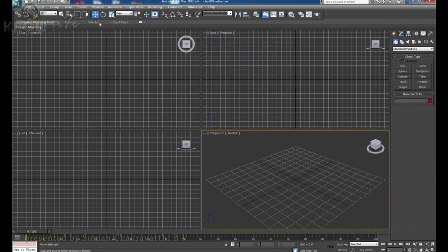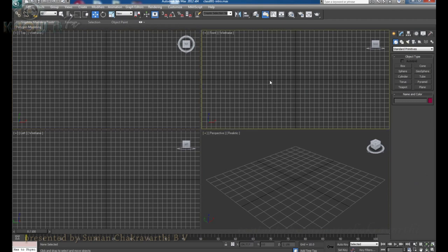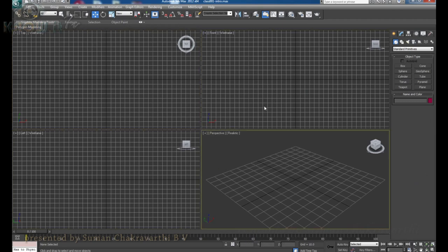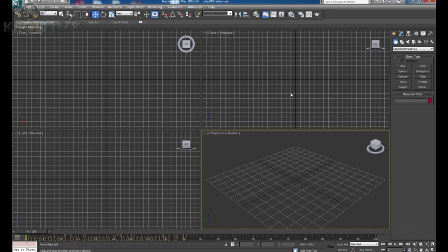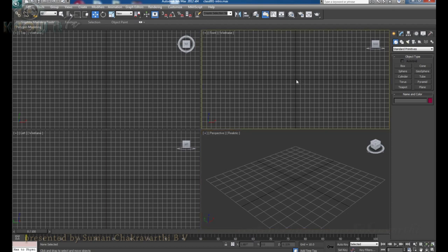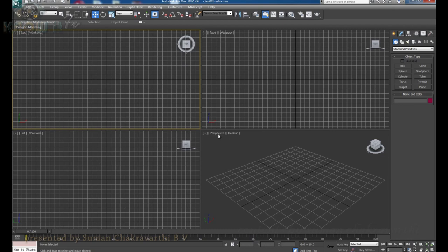Next, we have these boxes — 4 boxes. These are known as viewports. What are viewports? Viewports are nothing but a place where we can see the same object in different angles. Here we have top, front, left, and perspective.